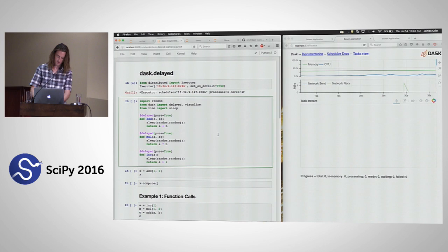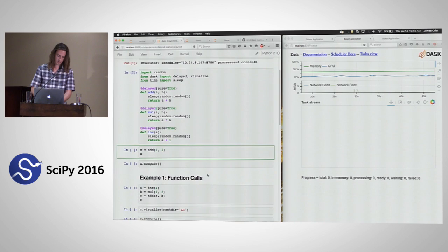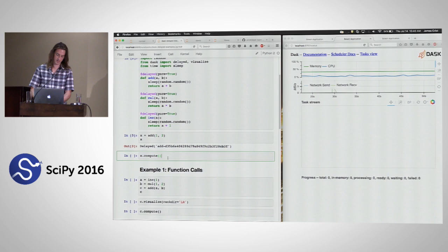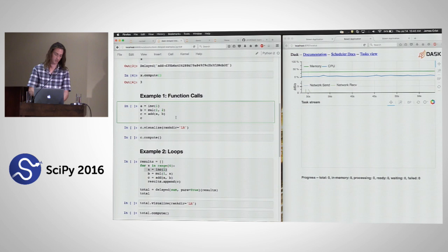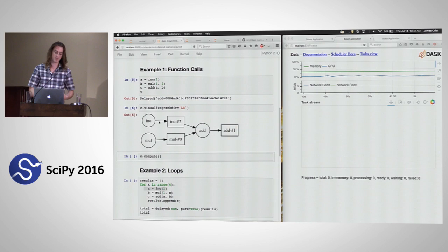We have three functions: add, mul, and increment, with a random sleep to make them slower. If I call delayed add on one and two, x is a delayed object — it's lazy. Calling compute on it gives the actual result. We can chain functions: inc on one, mul on one and two, then add on both results. Looking at the graph, you see two operations joined together with add at the end.